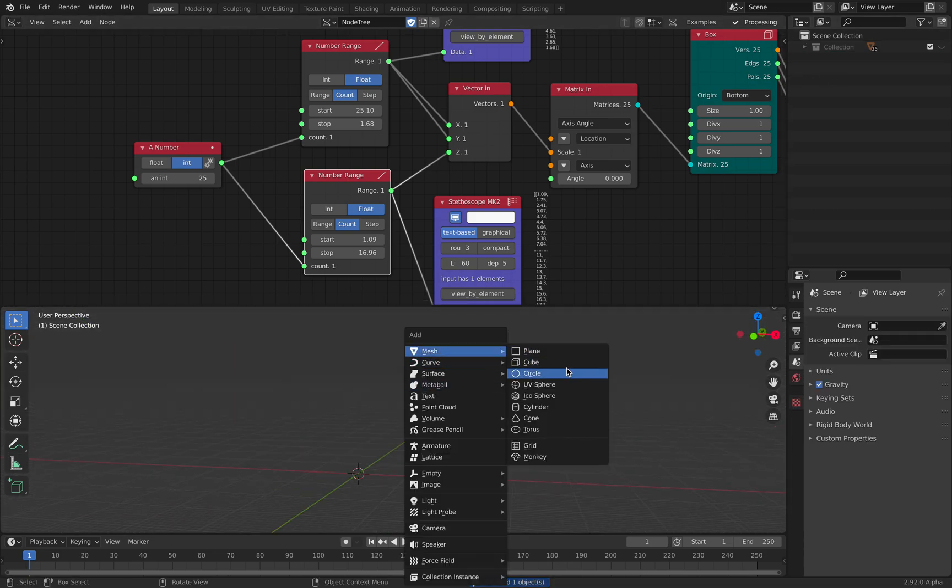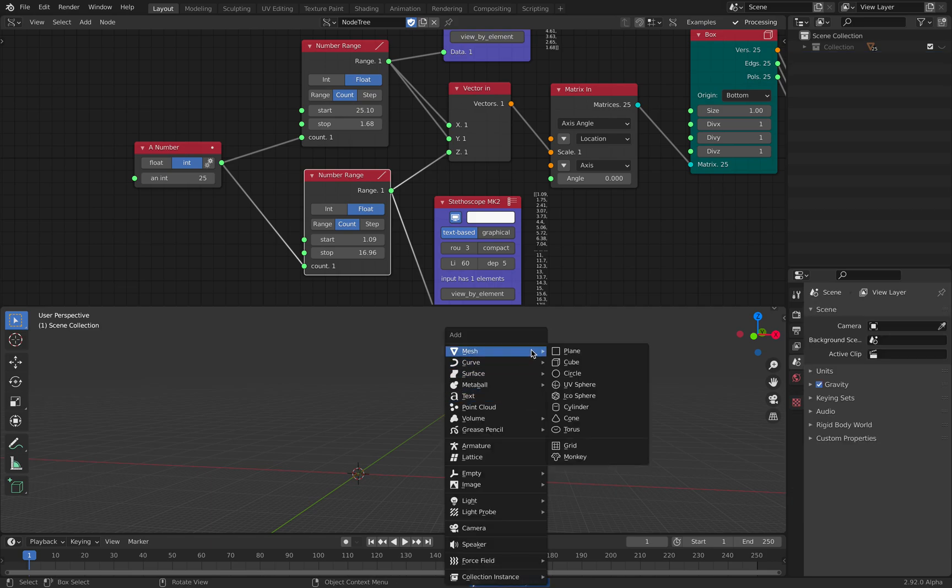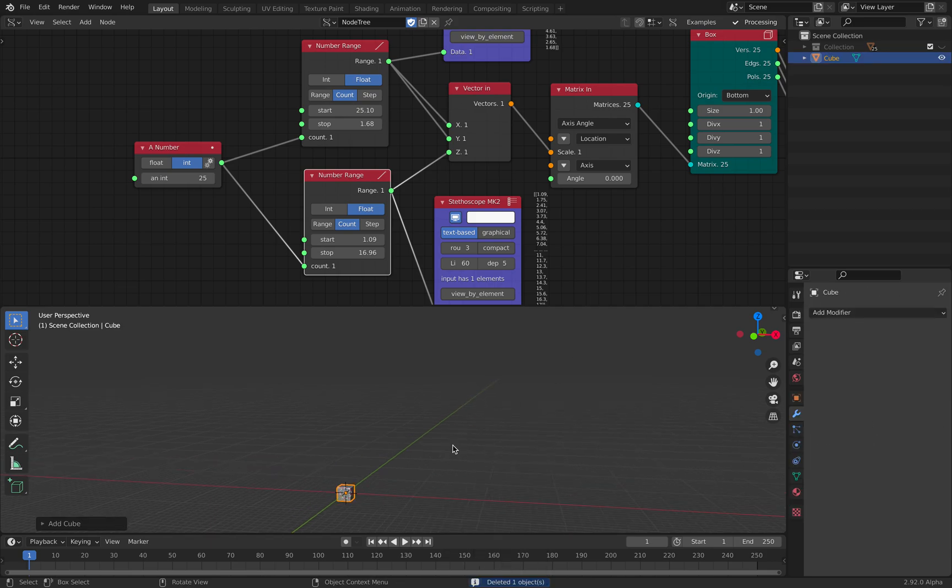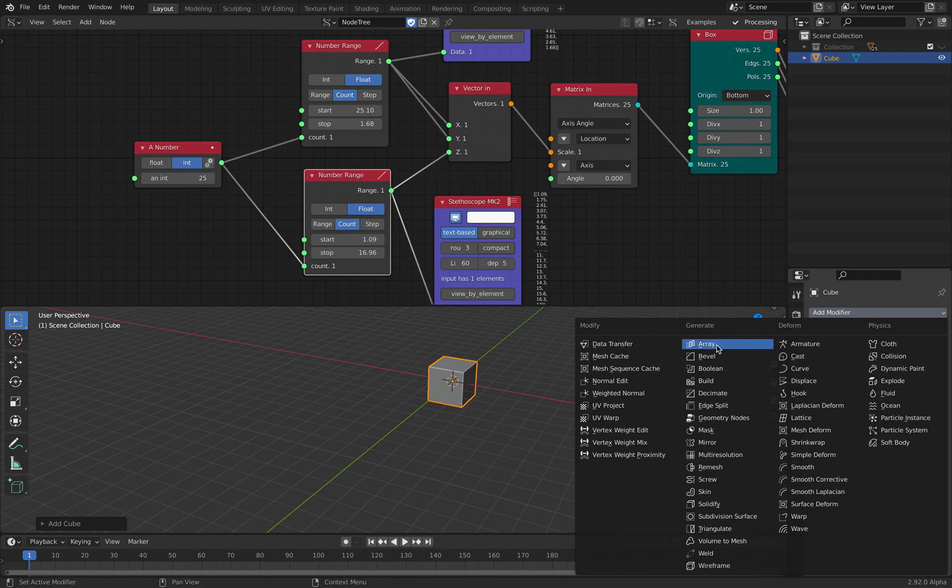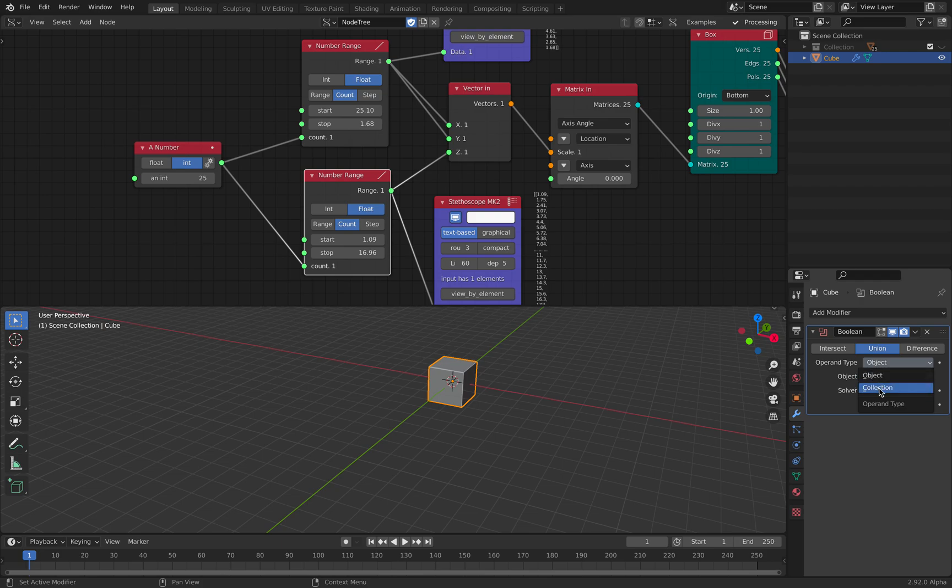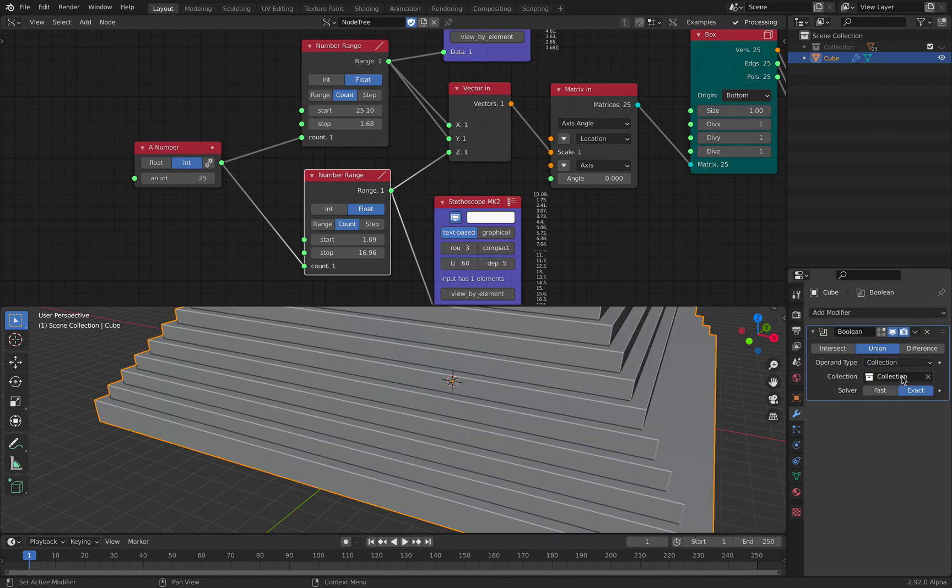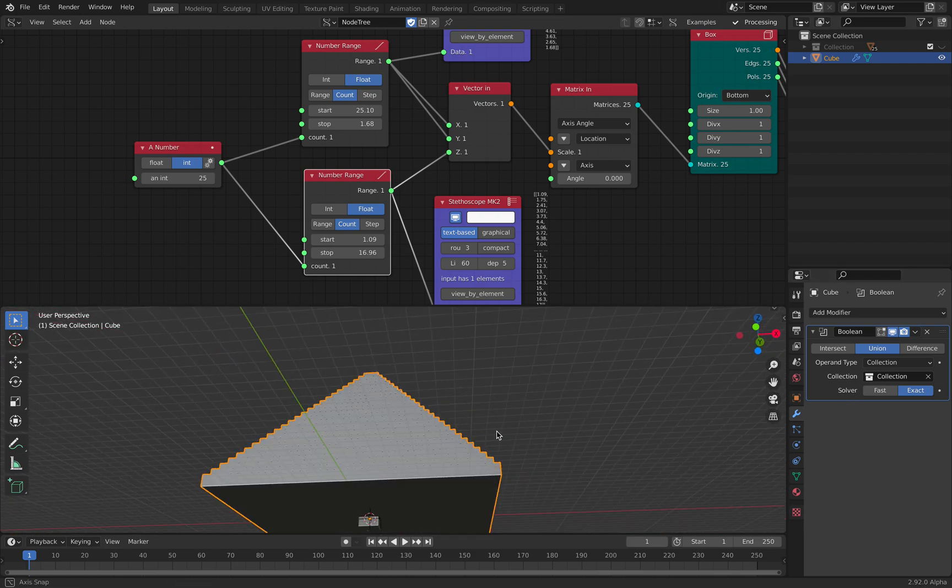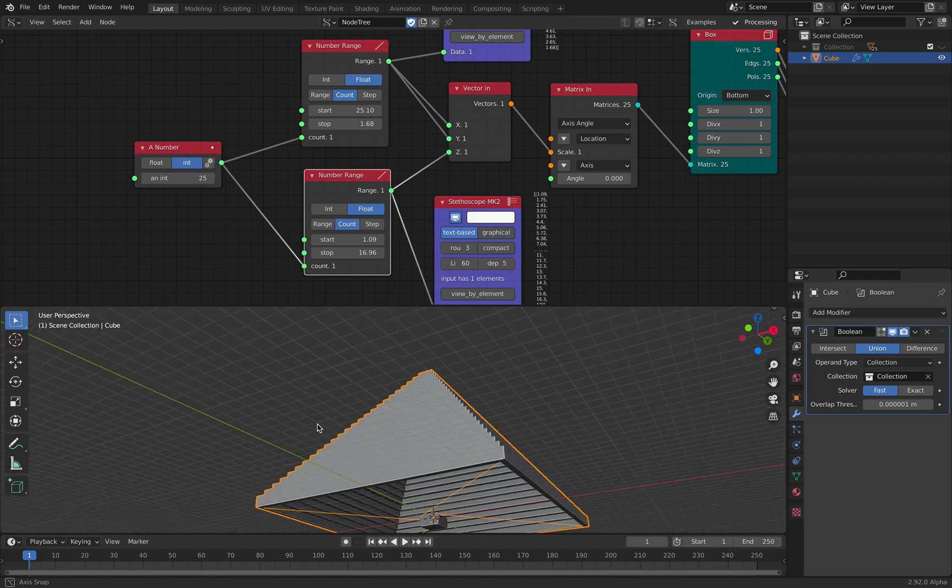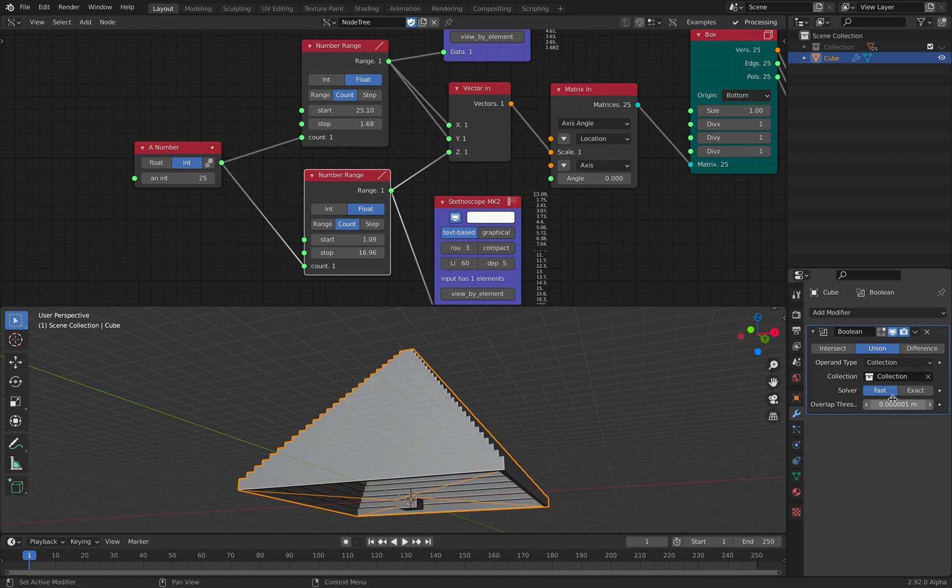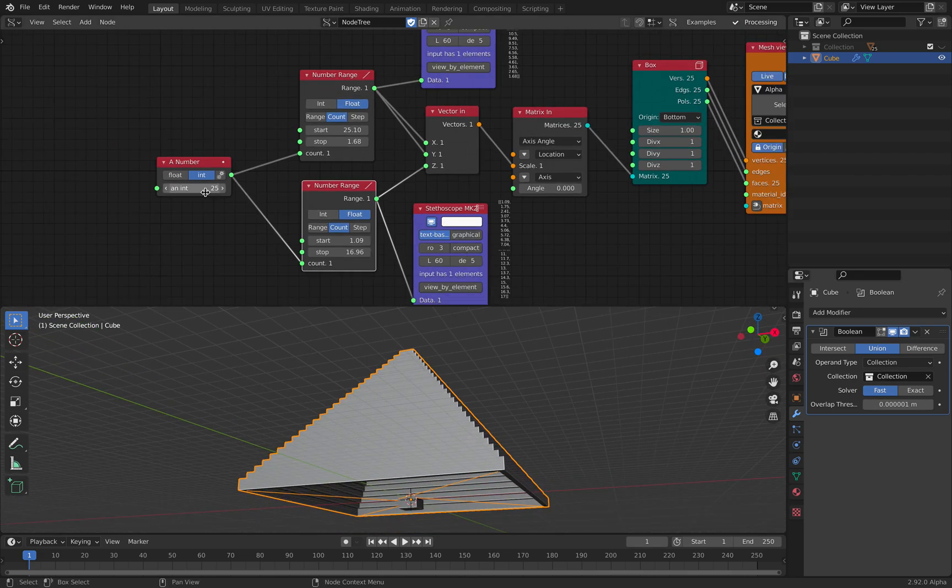Create a simple default cube. And modify boolean, use the union operations. Set it to collections operand, so it's gonna look at the collections. And then you can simply merge everything together.